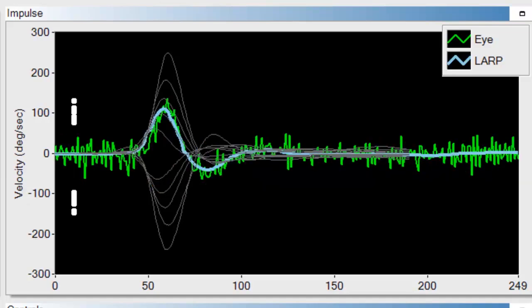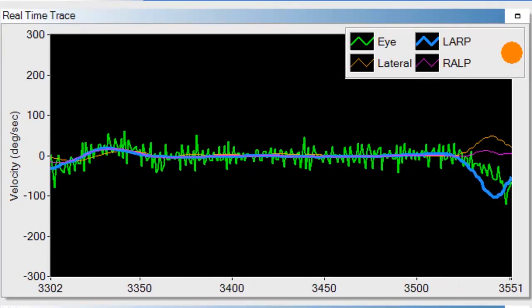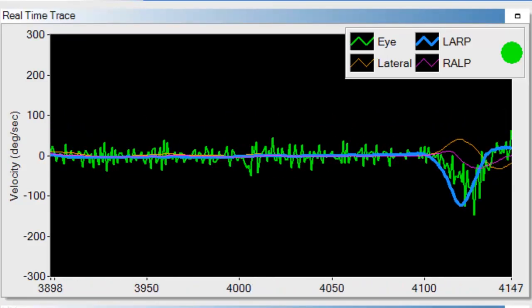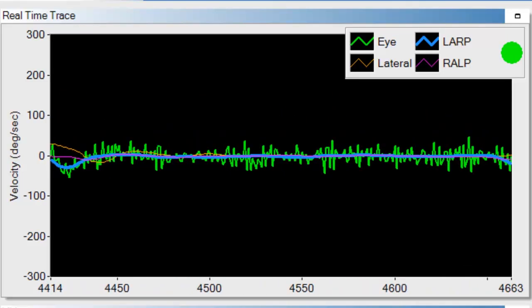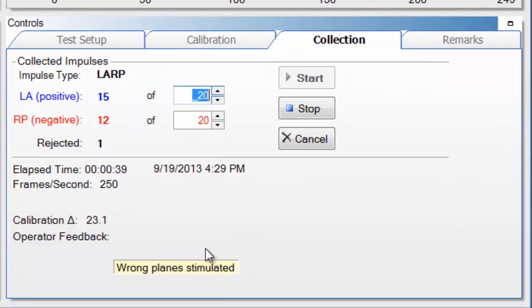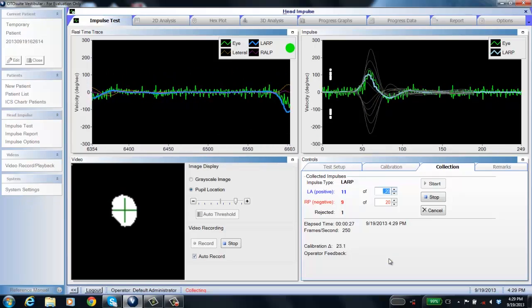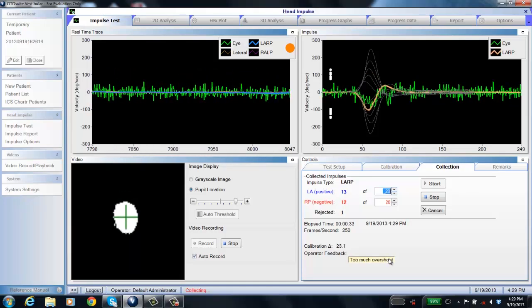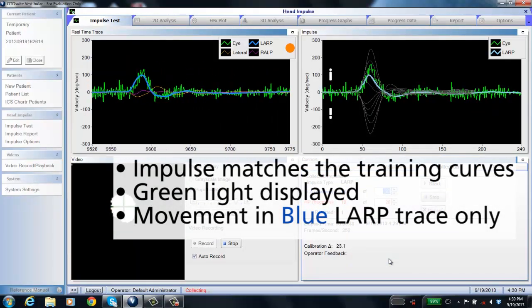Now you're performing your head impulses. Make sure your data matches the training curves — the only head trace that should be moving is the blue curve. The orange and pink should be fairly flat. If the head is drifting towards center, or if you direct the impulse towards the patient's nose, you will get an orange light in the operator feedback and a message that says 'wrong plane stimulated.' This is a new message for version 2.0. Your impulses should match the training curves, you should see the green light, and movement should only be in the blue LARP head trace.